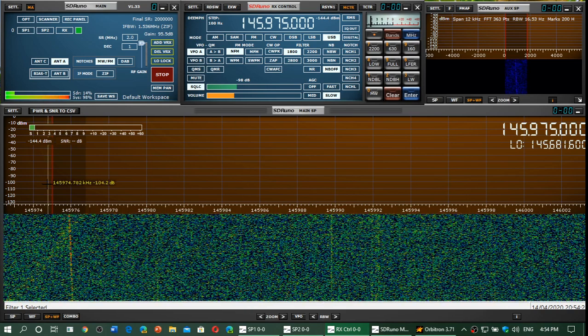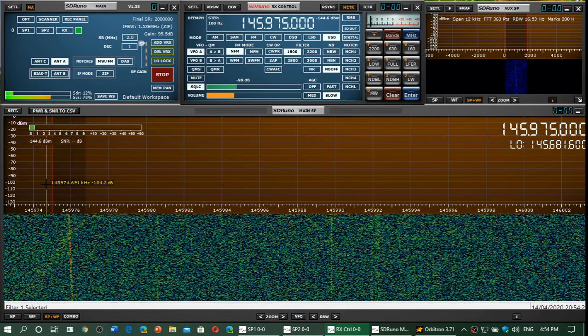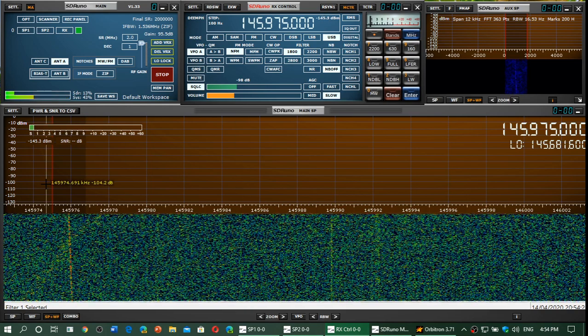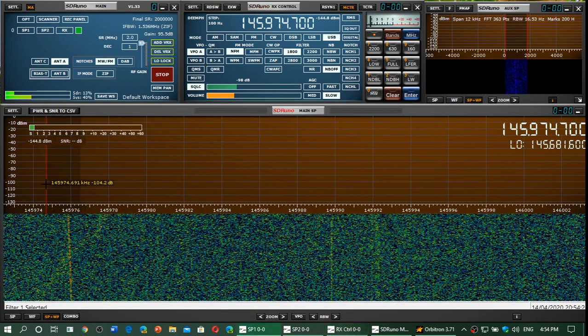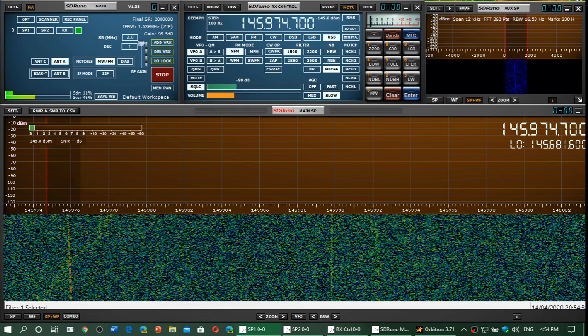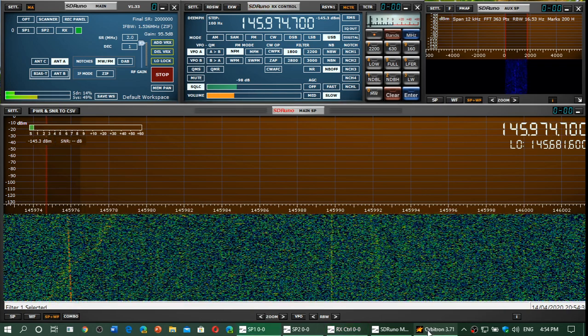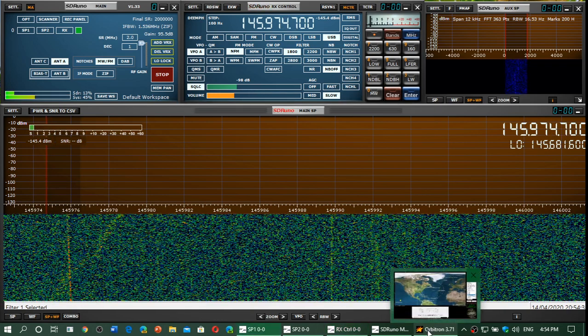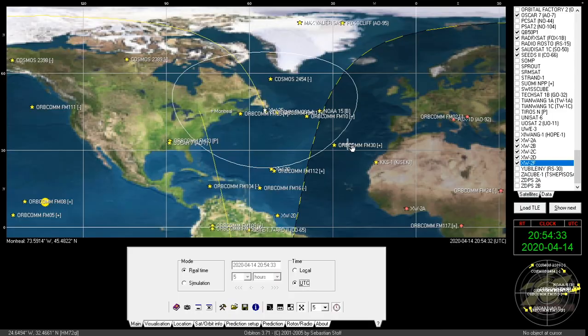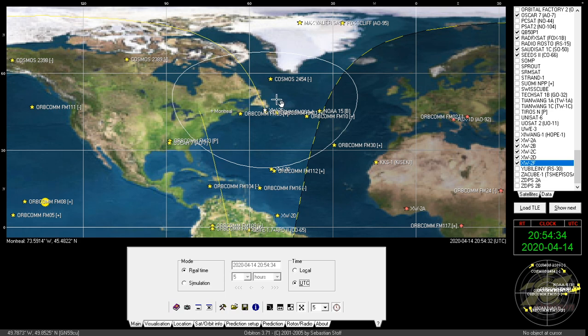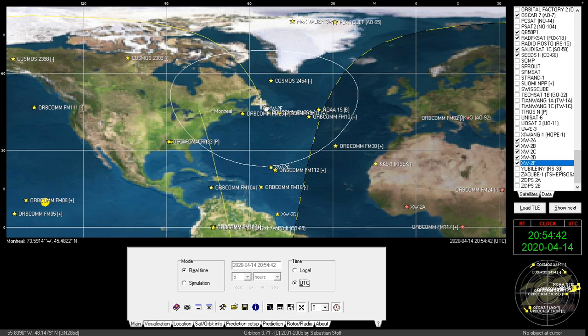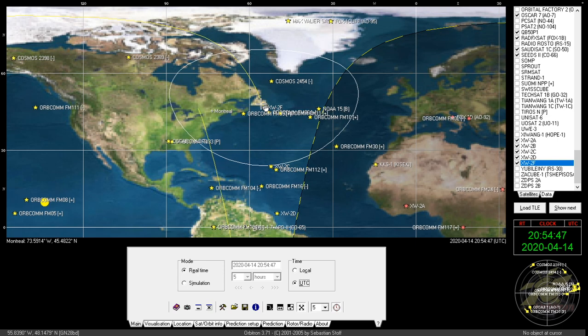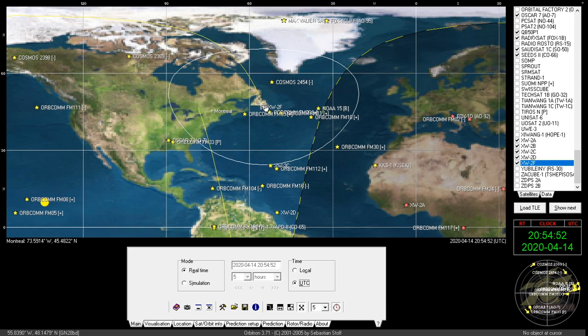After hearing Morse code coming off of XW-2F satellite here, this is a satellite that has an inverter for its transponder where you can actually uplink in the UHF and have downlink in VHF in single sideband, upper sideband.